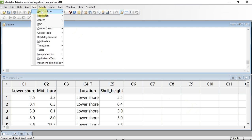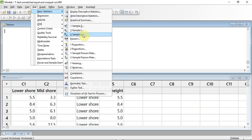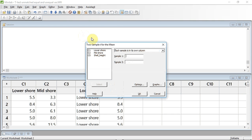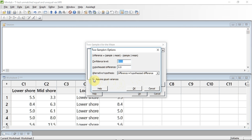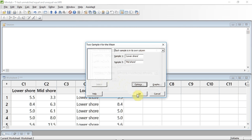To run the t-test, go up to Stat, click down to Basic Statistics, then track down to 2-Sample T in the submenu. The upper right box states each sample is in its own column, which is how we entered data in C1 and C2. I click on Sample 1, select C1 Lower Shore, and press the selection arrow. For Sample 2, I select Mid-Shore and press the selection arrow. Note I could also change the top right box to enter data as in columns C4 and C5. I want Minitab to assume equal variances, so I go to Options and tick the Assume Equal Variances box, then press OK twice to run the test.